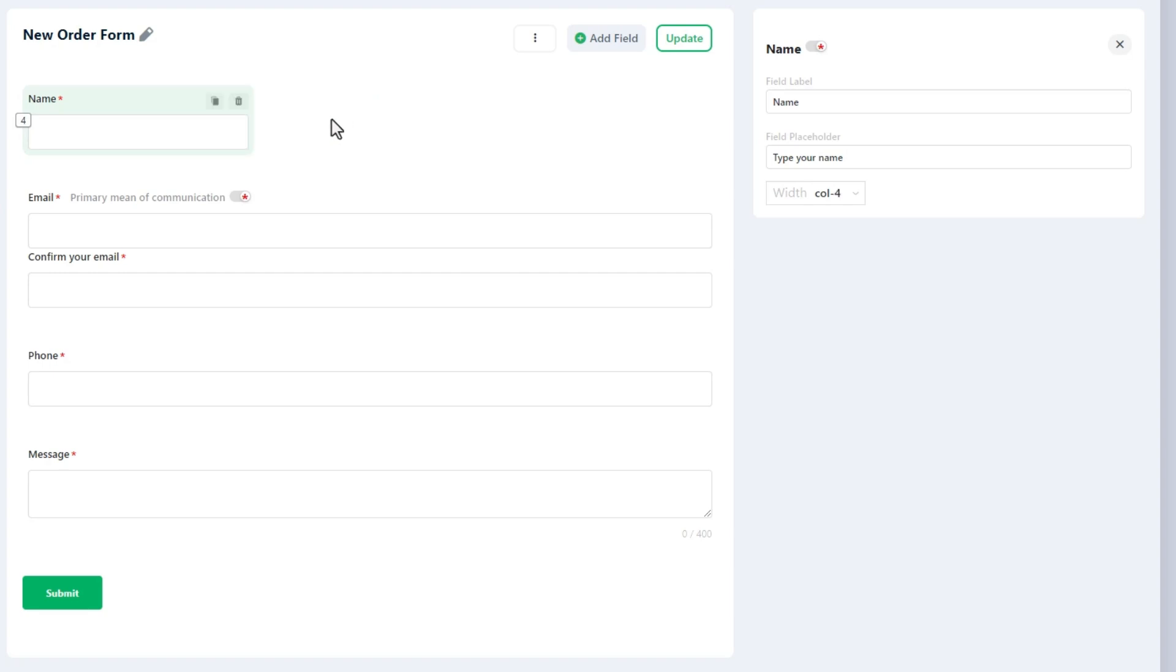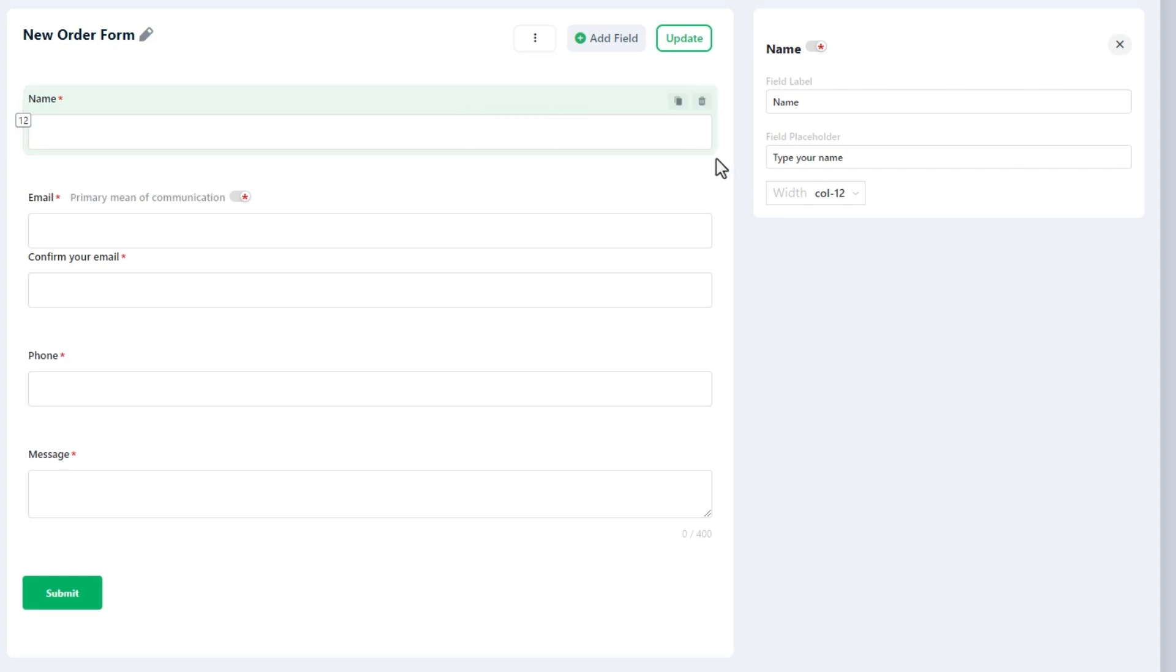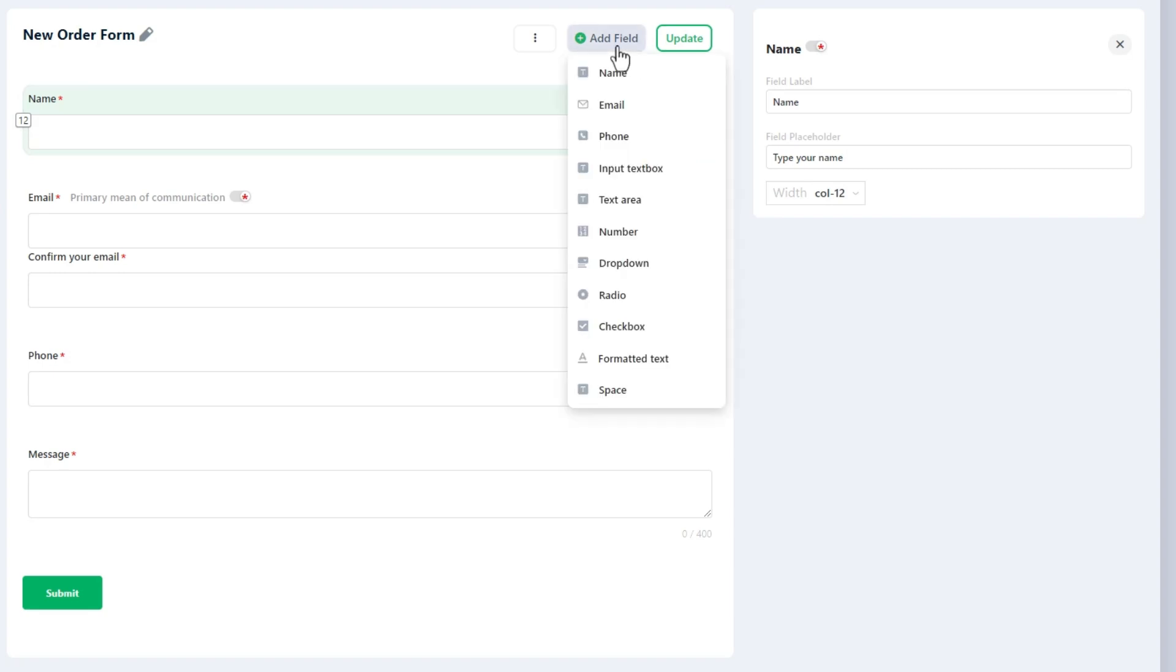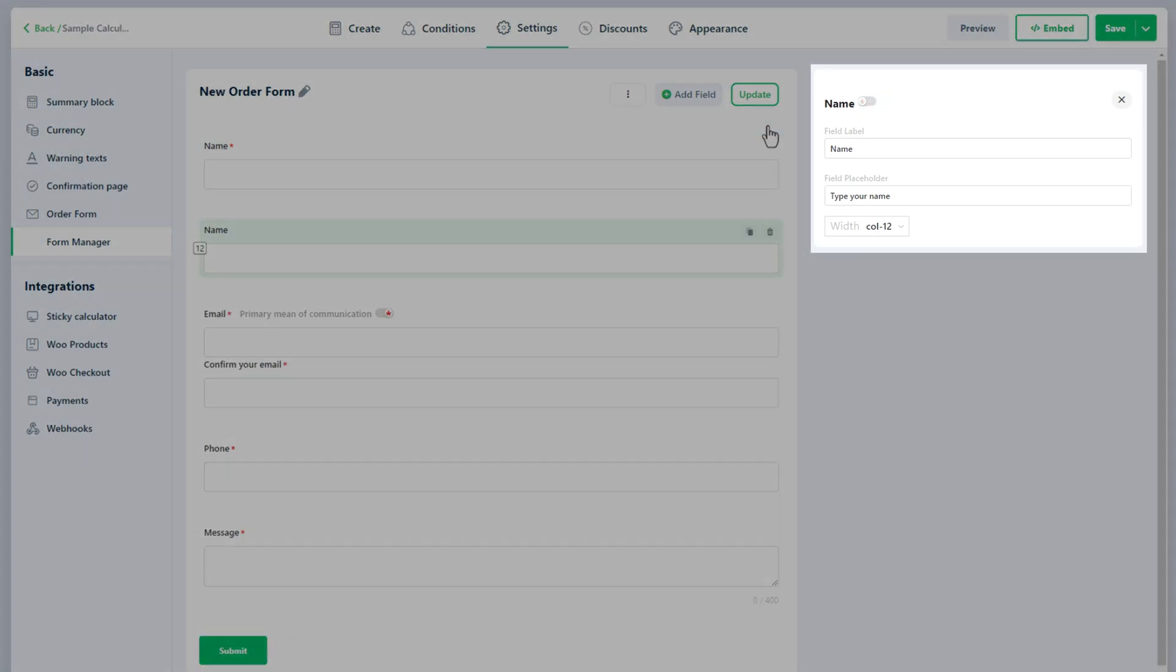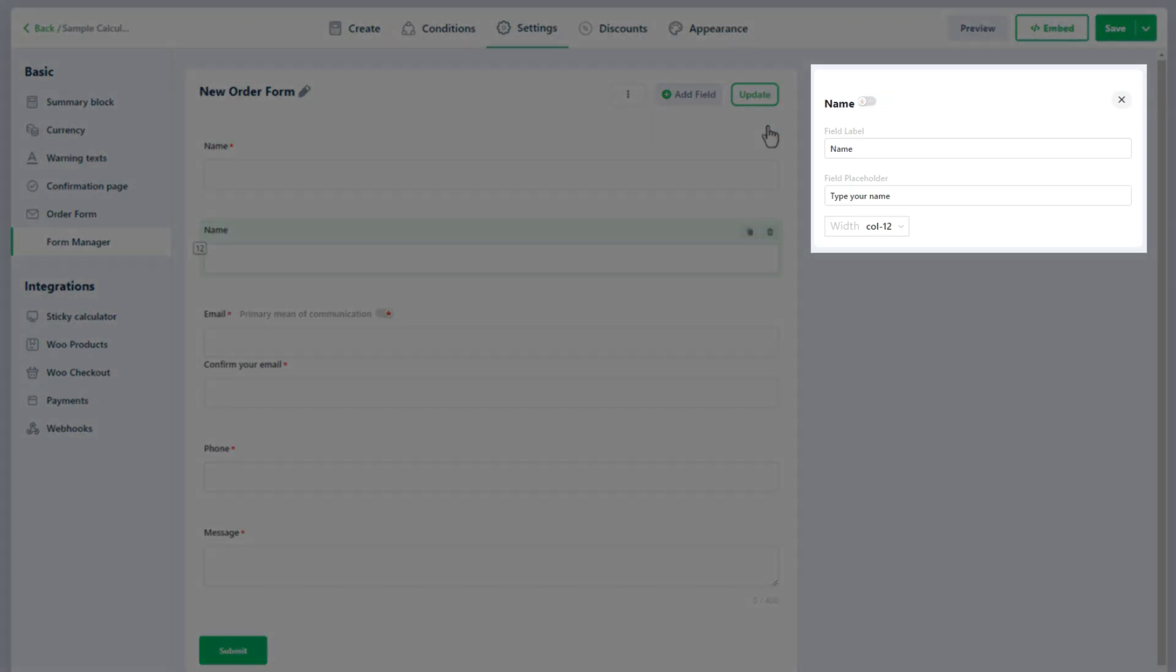Now let's explore the different fields and their settings. As I mentioned earlier, there are 11 available fields to build the order forms. On the right sidebar you will find the settings for the selected field, which vary depending on the field.